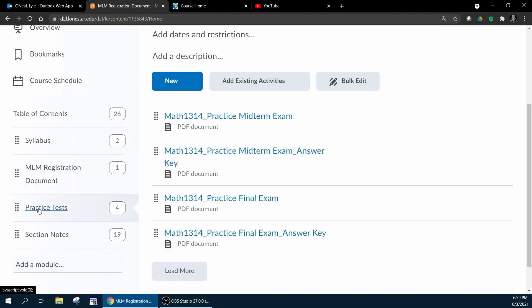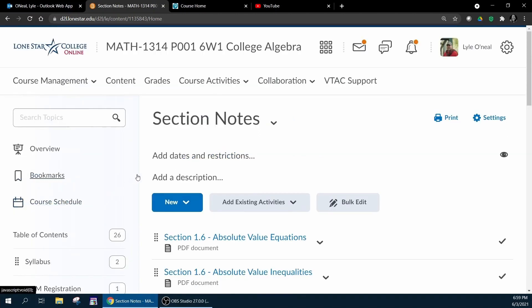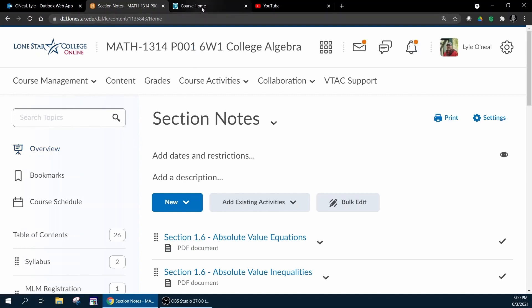I have practice tests for both the midterm and the final exam, and that pretty much covers what is available in D2L. Notice that I didn't mention any assignments in D2L. All of the assignments are administered in MyLab Math.